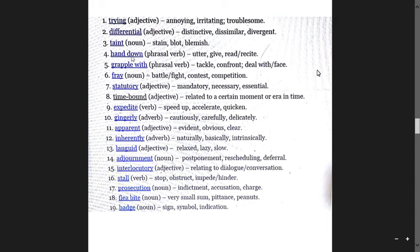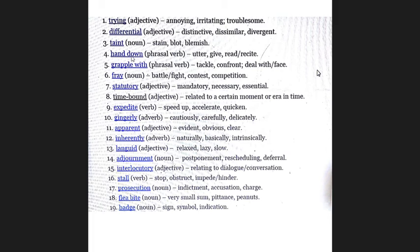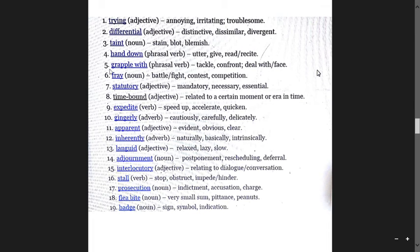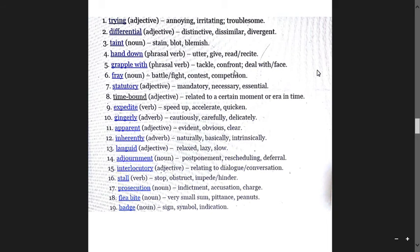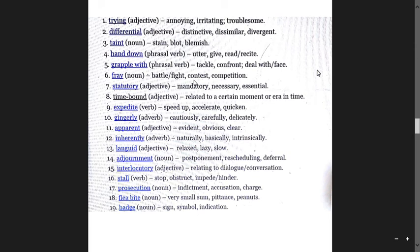Hand down is a phrasal verb meaning give, bequeath, pass down, transmit. Utter means speak, say something. Grapple with is also a phrasal verb meaning tackle, confront, deal with. Fray means battle, fight, contest.